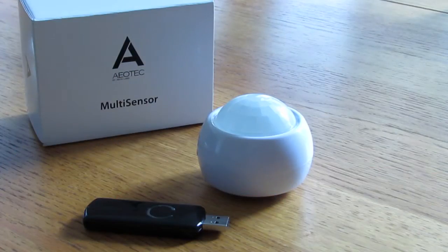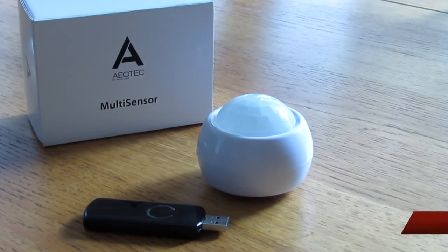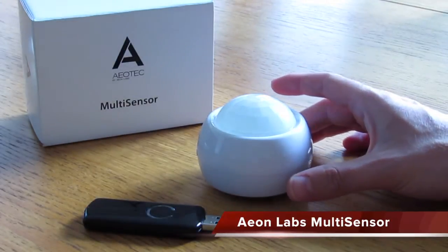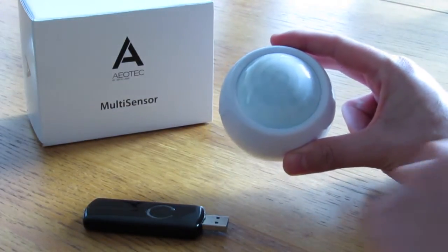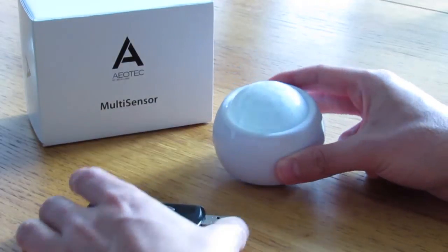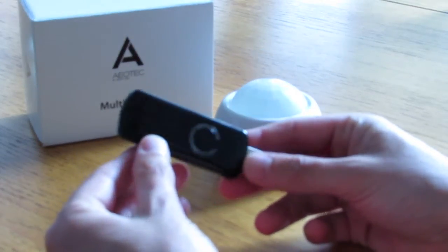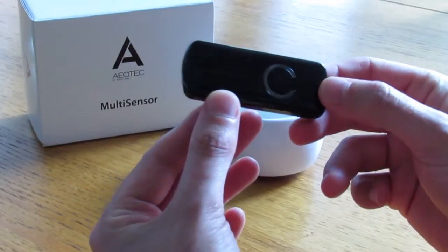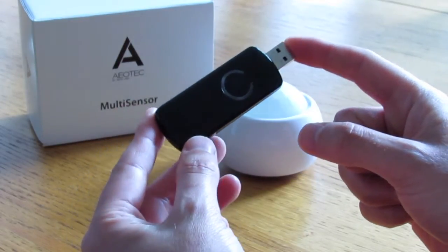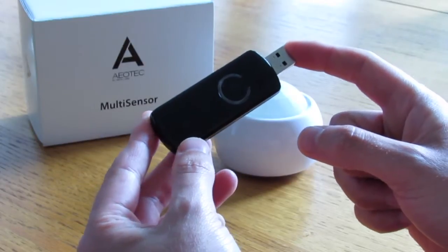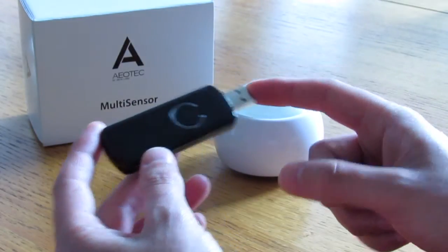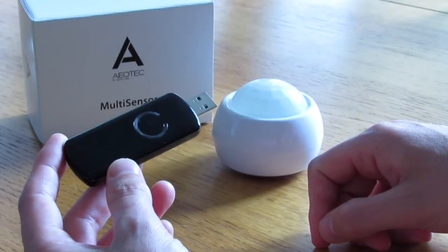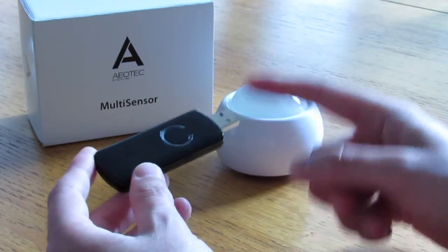Okay, so welcome back. This is our second video on the Aeon Labs multi-sensor. Today we're going to look at how to pair this Z-Wave multi-sensor with a controller device. The controller device we're using is this Z-stick, again from Aeon Labs. This plugs into your computer—we've got it plugged into an Apple Mac—and controls signals to and from the Z-Wave devices. So we're going to look at how to pair them together and get it included into the Z-Wave network.